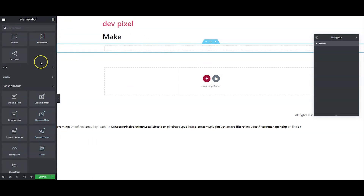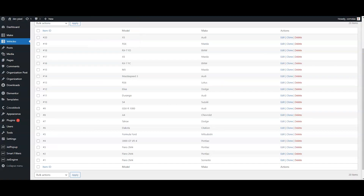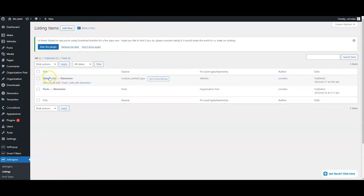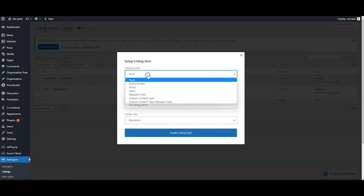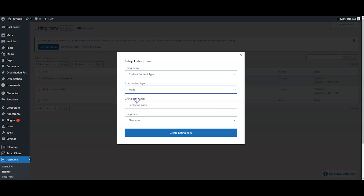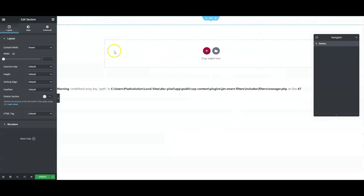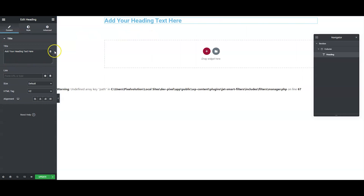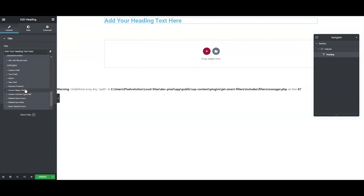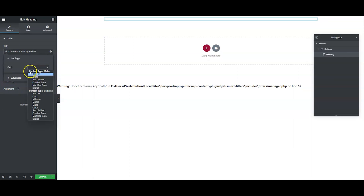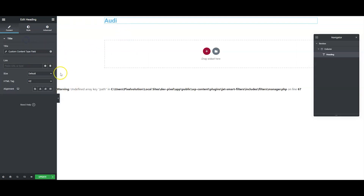What we need to do now is pull in a listing of all the makes. Let's go back over to JetEngine, go to Listing, and add new. We're going to do a Custom Content Type — we'll call this 'make.' We add our title, then we use the Custom Content Type field and pull in 'make.' We choose make, and there's our Audi.